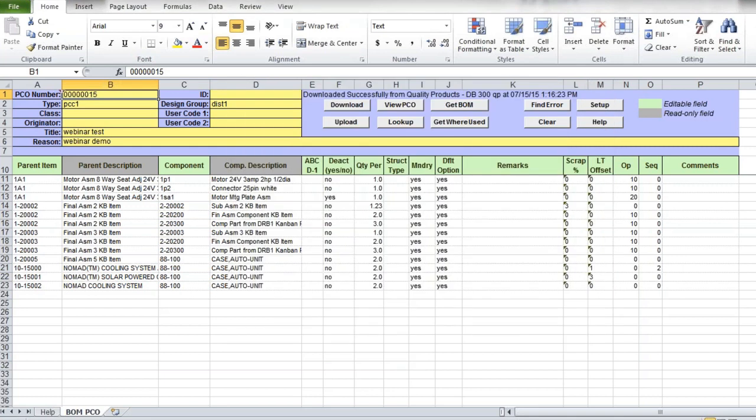If your company does not require the level of product structure control or implementation provided by QED PCC module, you can use more simplistic approach to BOM change management. This approach is based on maintaining start and end effective dates for product structure components directly in BOMs. For example, you can schedule rollout of new product or component by making changes to the affected BOM ahead of time, specifying start and end effective dates for the new or modified lines. The quick, convenient and efficient way to do so is with BOM data loader.